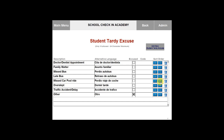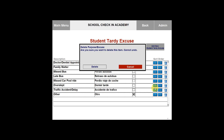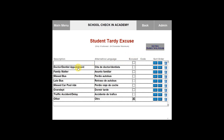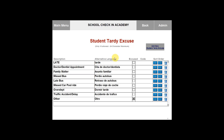You can also choose to delete a tardy excuse by clicking the trash can on the right hand side. If you choose to delete a purpose or excuse, you cannot undo this. The message will ask you if you are sure you want to delete the item. You can select delete or cancel. You can also add more tardy excuses by selecting add new student tardy excuse. Please note that you can only add 15 tardy excuses. Once you are done adding your excuses, you can simply click on back.